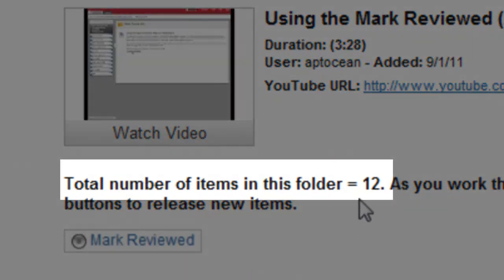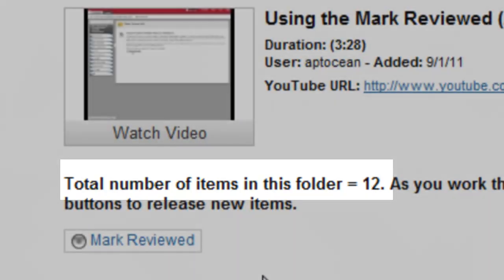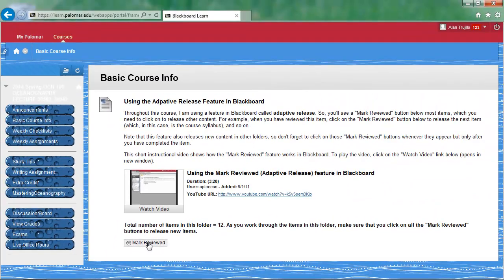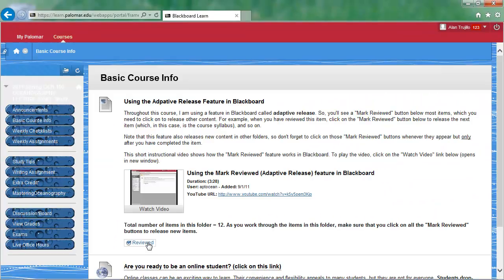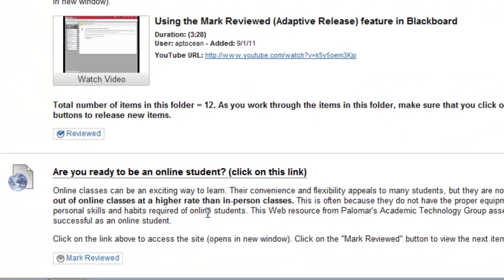Notice also that I have put the total number of items in the folder as 12. As you can see, you can only see one of those items so far. But watch what happens when you click Mark Reviewed — I'm going to click on it now, the page reloads, and now we have the second item in the list.